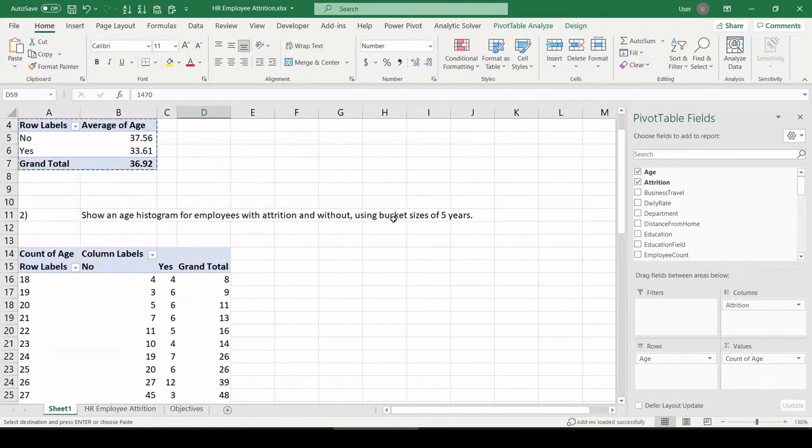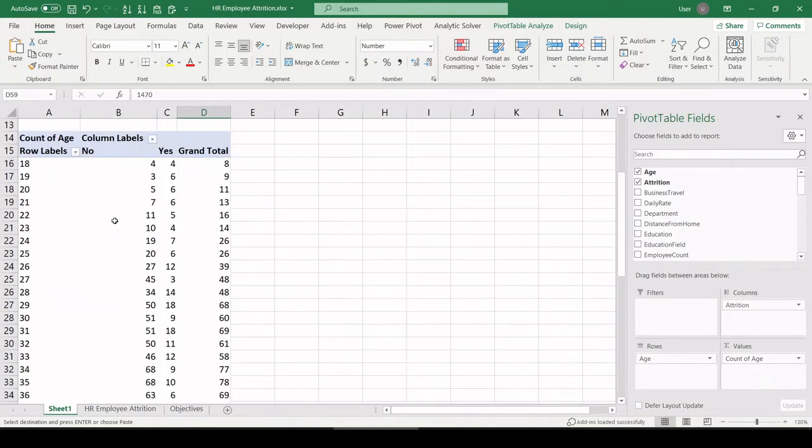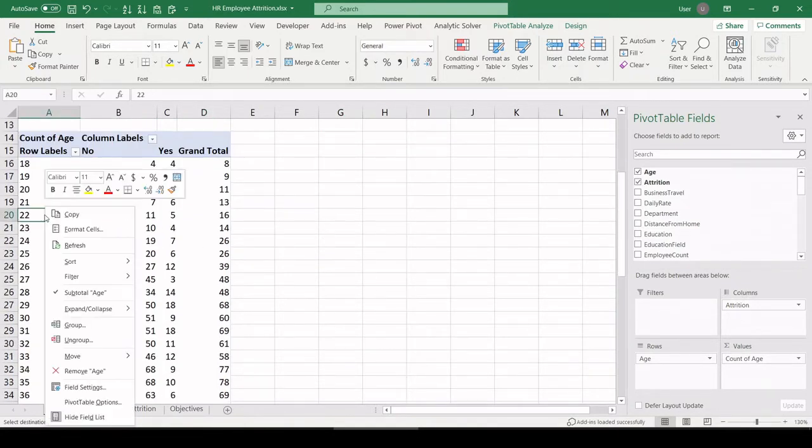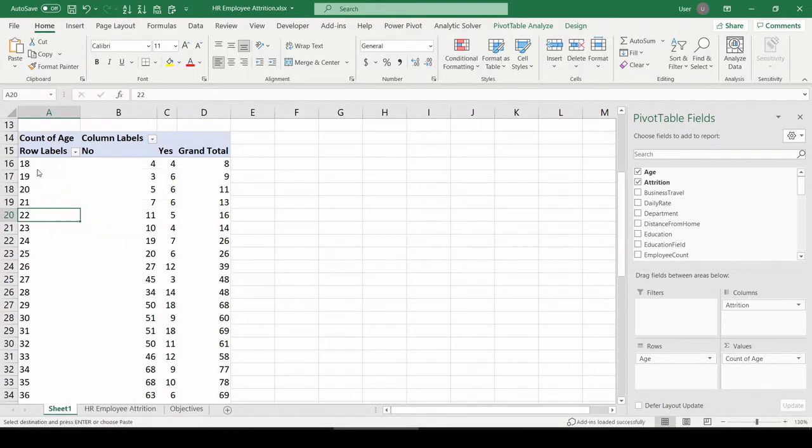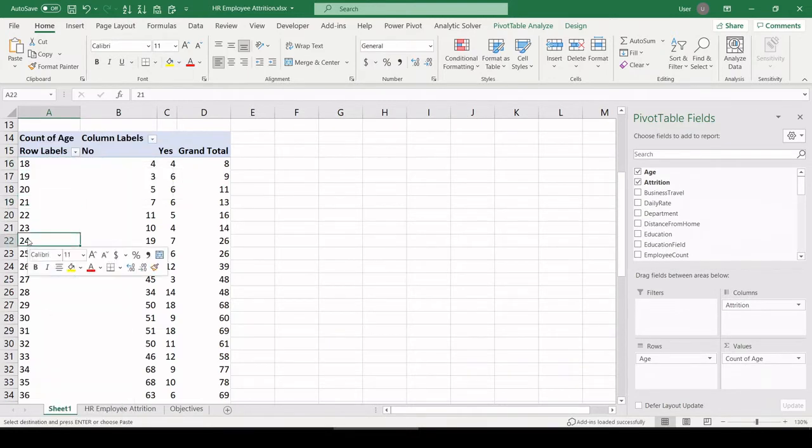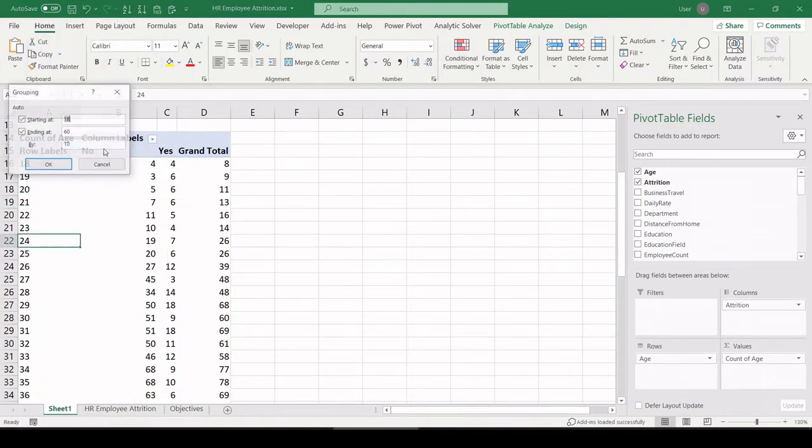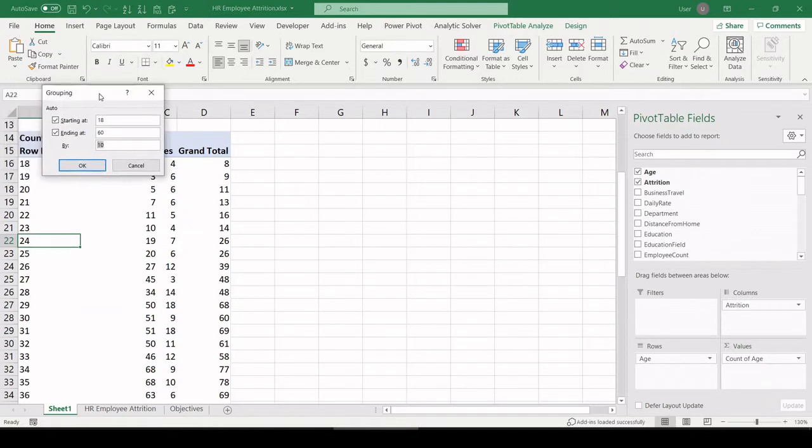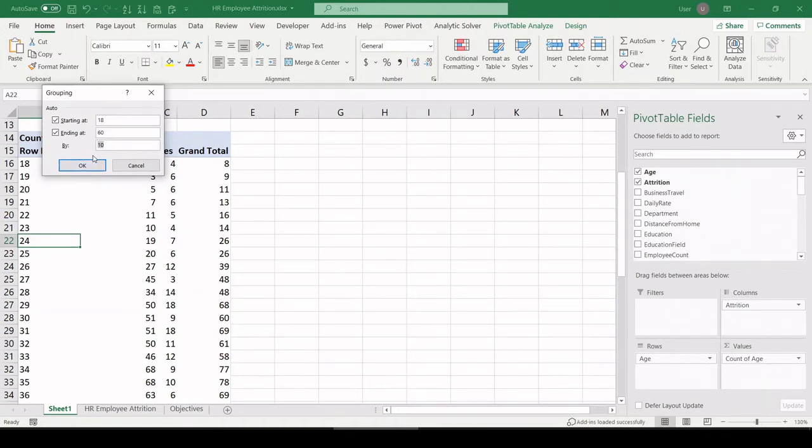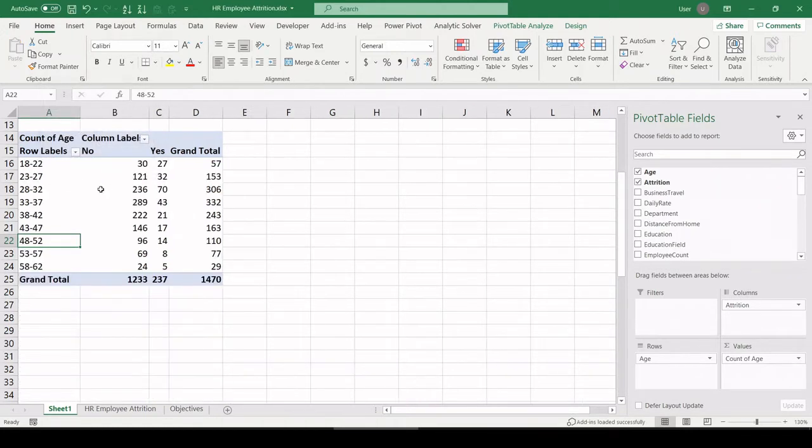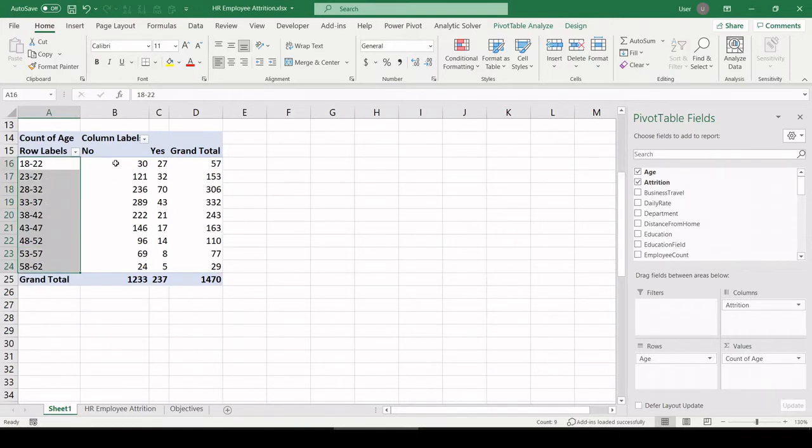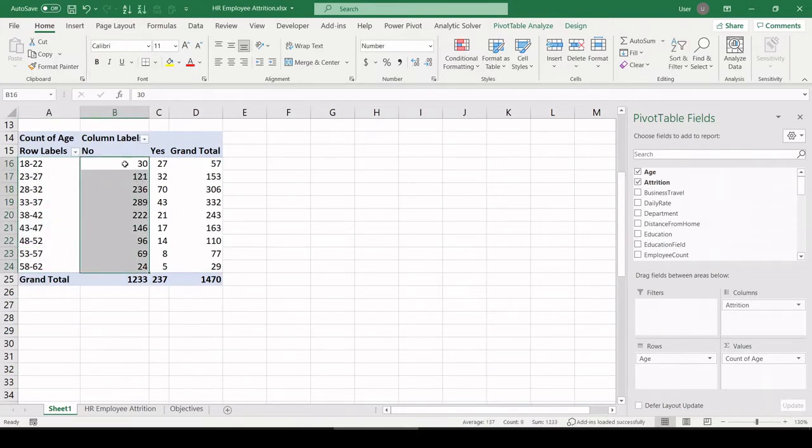Age histogram using bucket sizes of five years. So let's right click anywhere in this column. And let's click group. Here is our grouping context menu showing the starting range for age, the ending range for age. And what do we want to bucket those by? Let's do five years. See here we have five year buckets and which employees belong in each bucket.